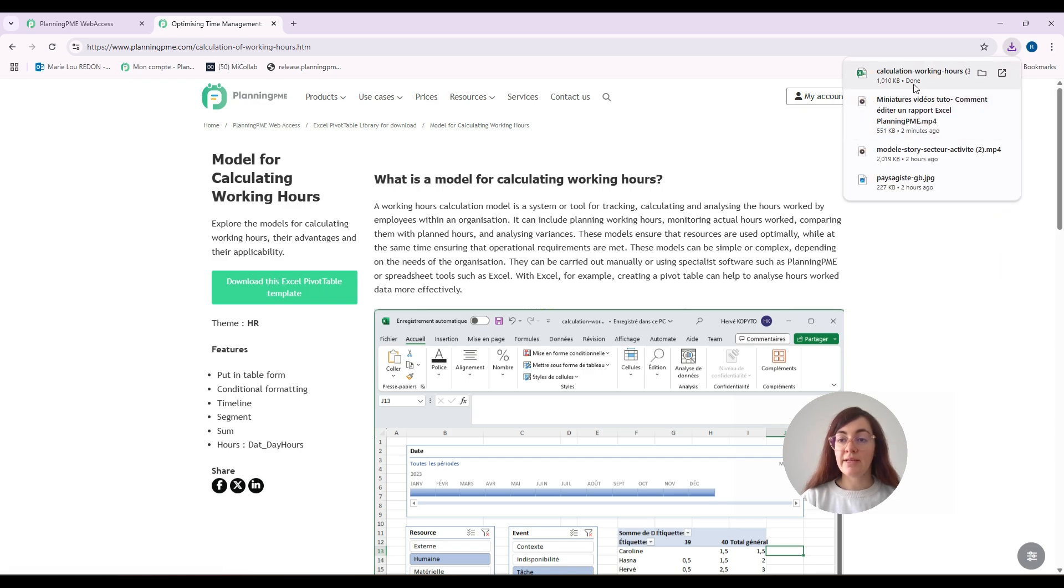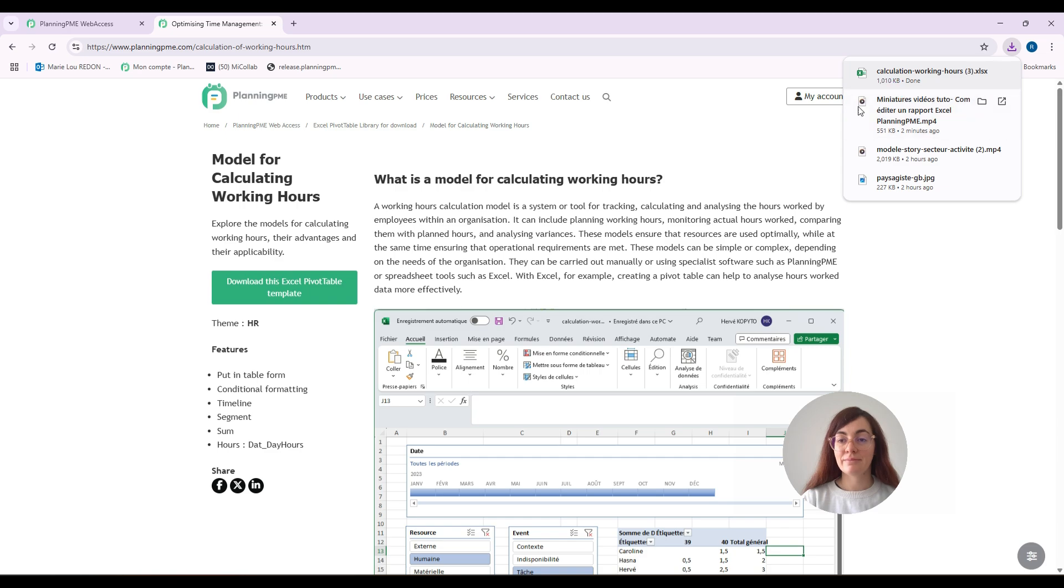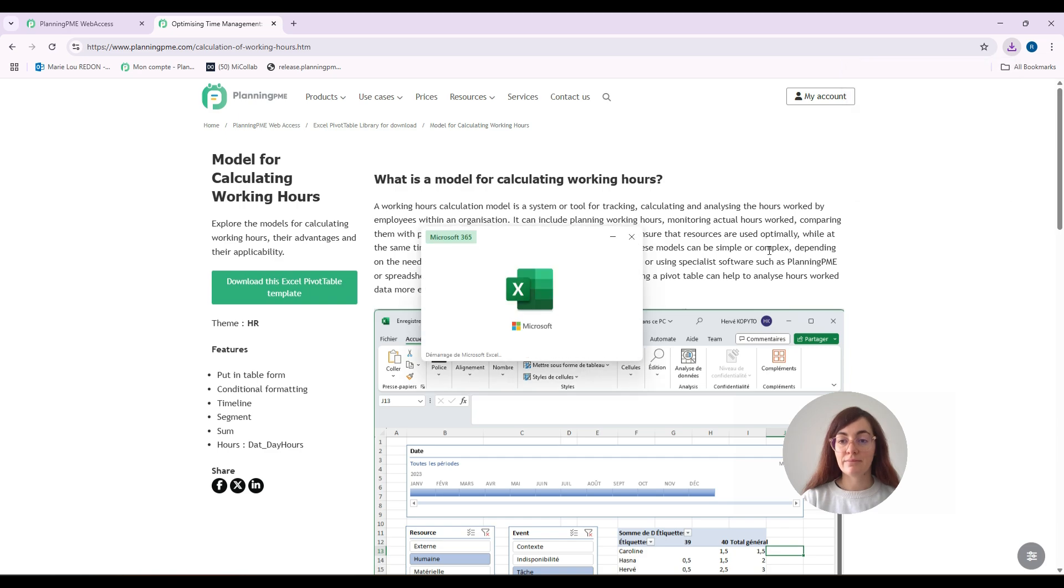This is now downloaded. I will click here. The Excel report is now opening.